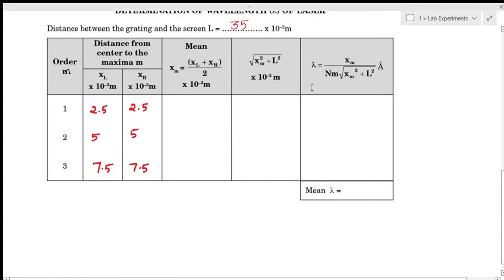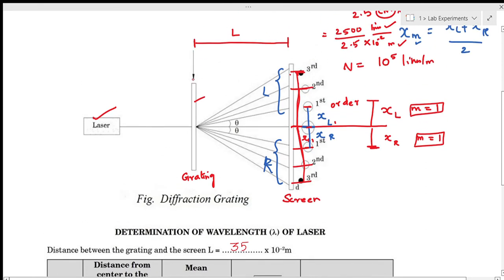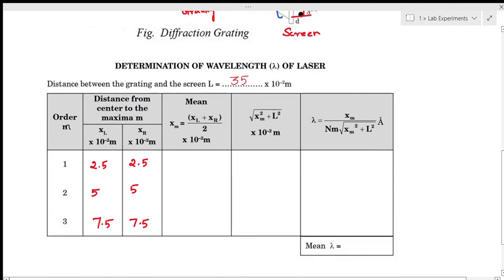This is a sample reading. The distance between the grating and the screen is measured as L, which is 35 cm. The distance from the center of the first order maxima to the central maxima is 2.5 cm at both the left and right side. For the second order it is 5 cm, and for the third order it is 7.5 cm. The mean value xm equals (xl + xr) / 2, giving 2.5, 5, and 7.5.